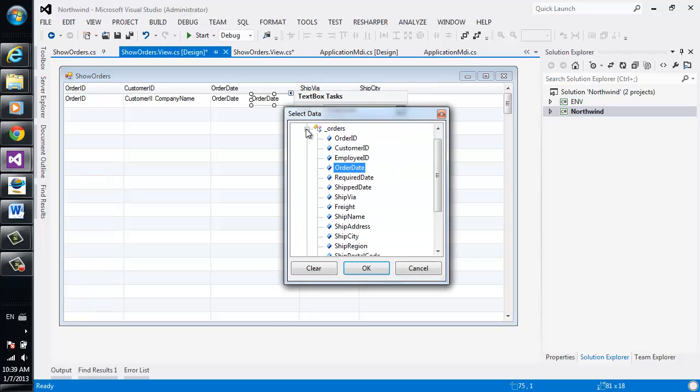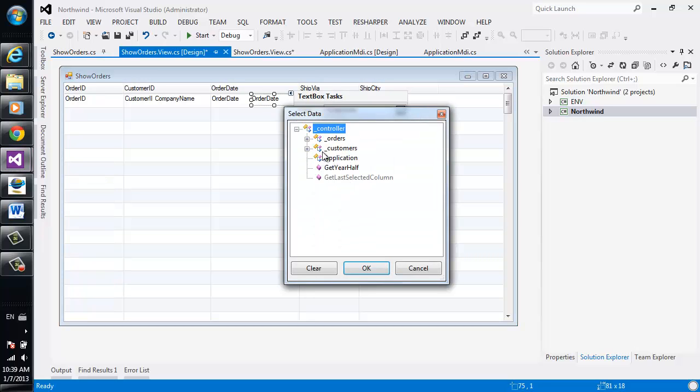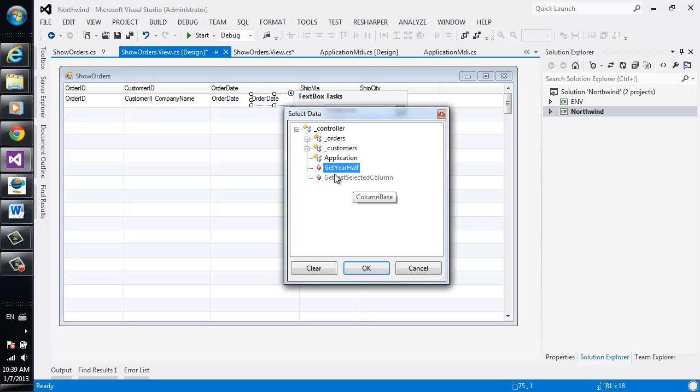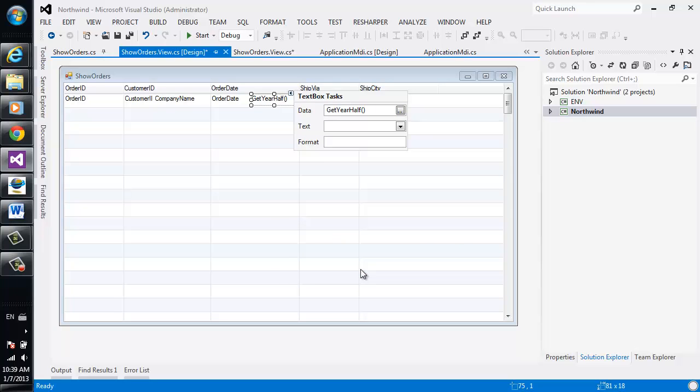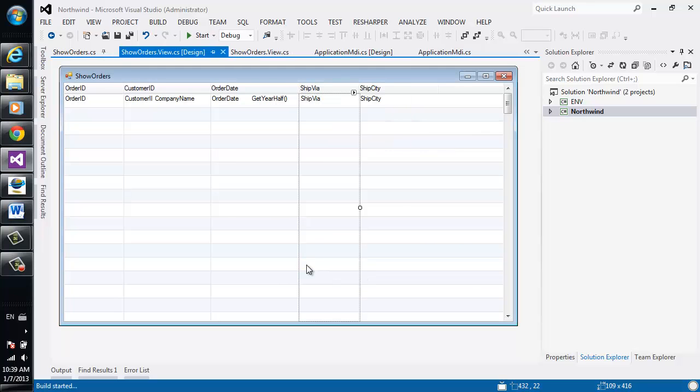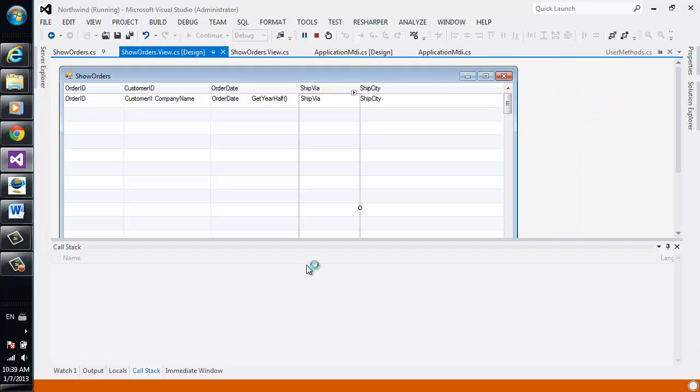Now in our controller we see both entities we're using and we also see the get year half methods that we've just created. Let's bind it, run it, and see what we've got.